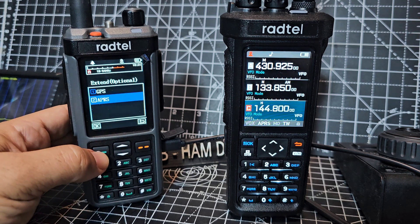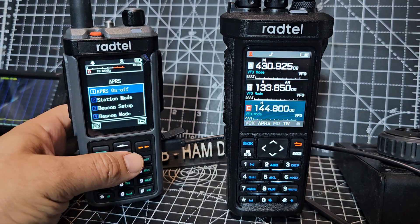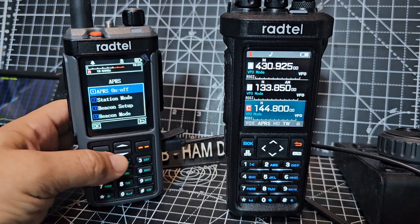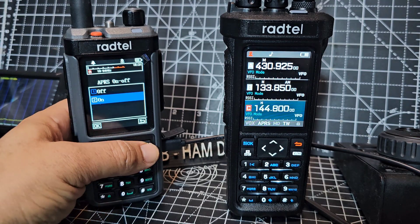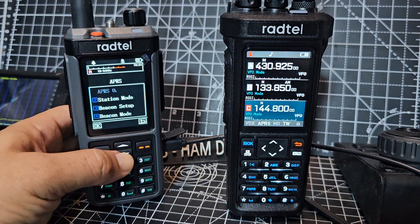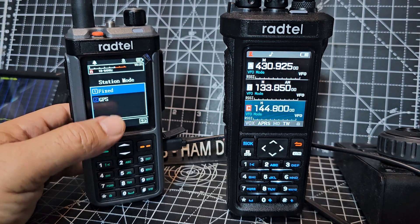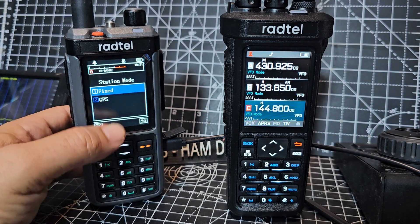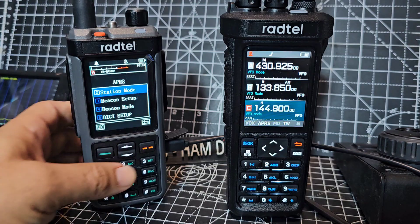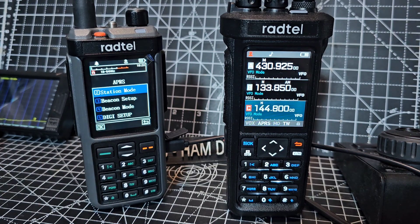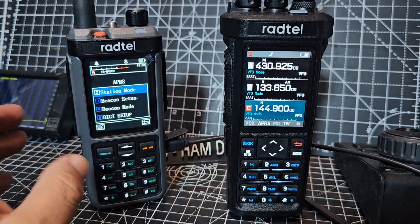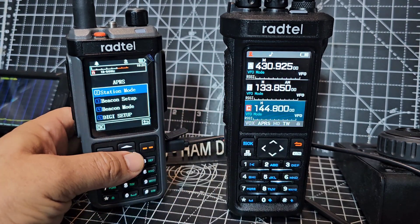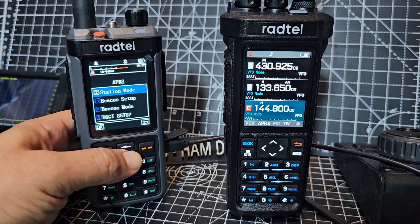So we're going to APRS number two and then select you turn it on back. I'm just going to show you everything that station mode is fixed. The reason I've done that is because if you haven't got a GPS lock it won't transmit. So I just put it on fixed for now. Although we actually have got a GPS lock.